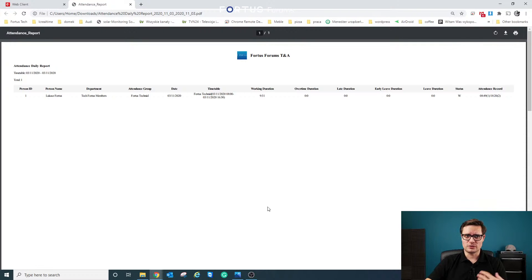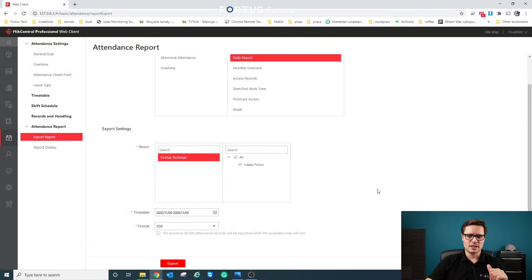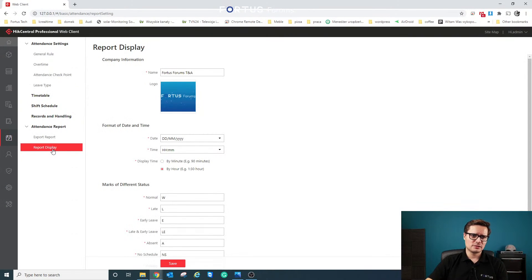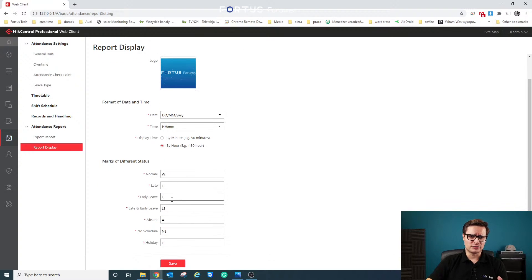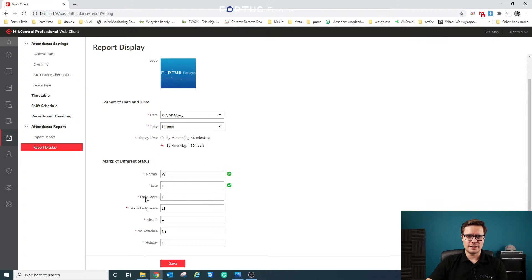You can pull reports for all departments, listing everyone with their exact check-in and check-out times. As mentioned, that report can also be sent by email. You can also customize the report — add your own logo, company name, and details. You can even change the abbreviations used in the report, such as the letters for 'Normal,' 'Late,' or 'Early Leave,' to whatever suits your organization.